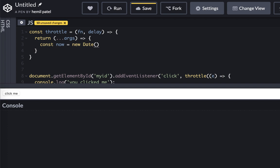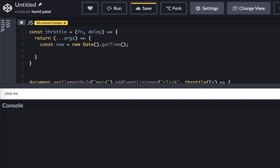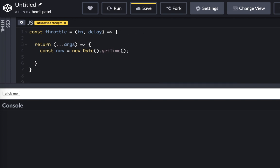So let's get time which is now equal to new date. This is how you can get time from the date. And we need to also track when was the last time this was clicked. So I can have last equal to zero.